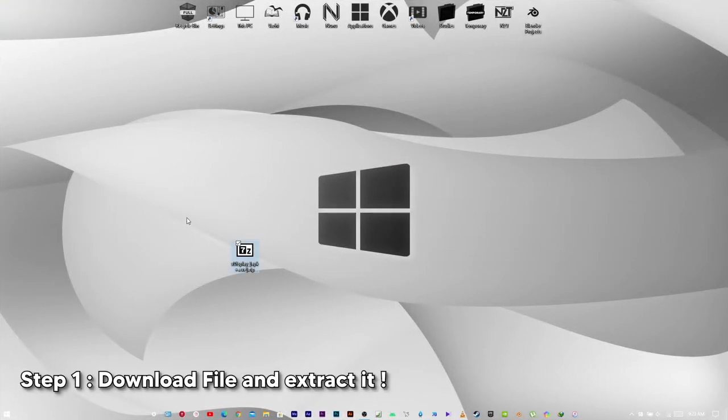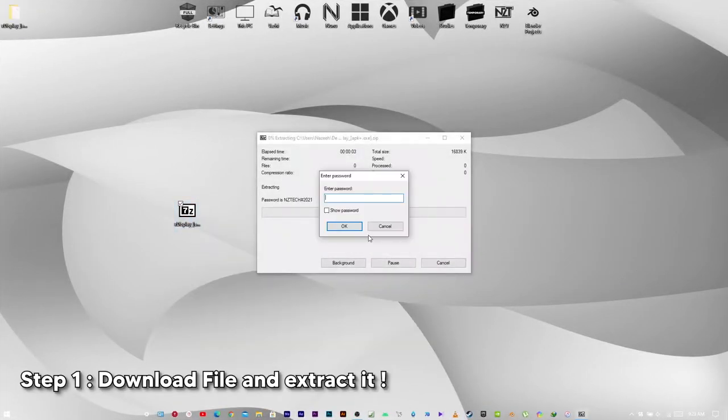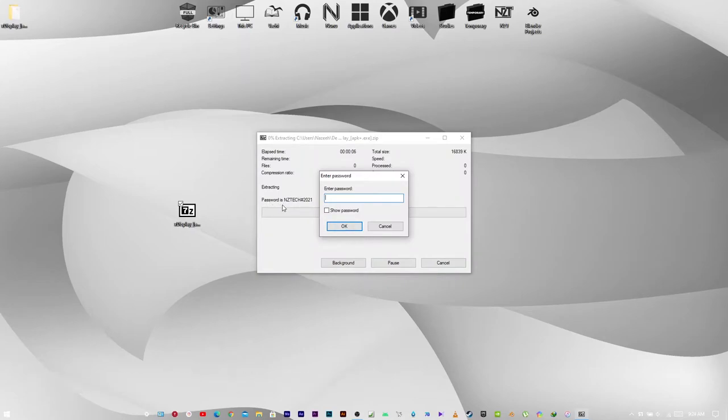First off, download the file in the description and extract it. The password is shown in the archive itself and also in the description.